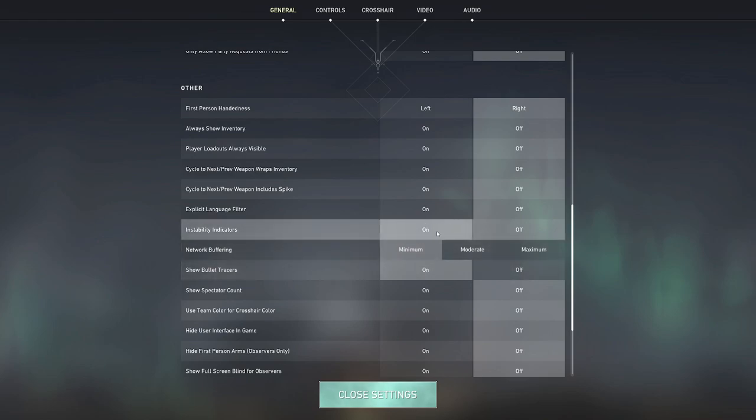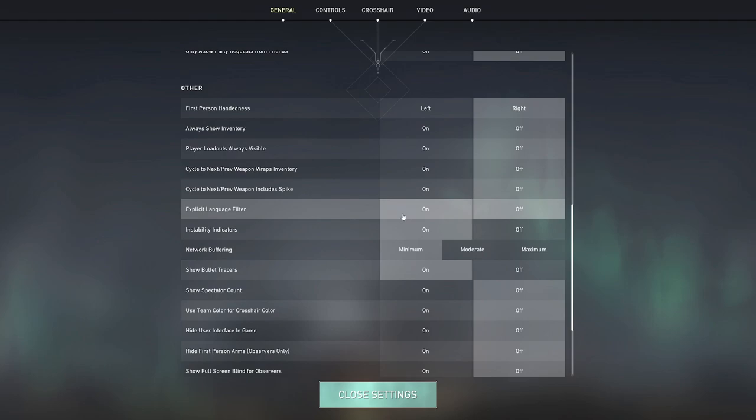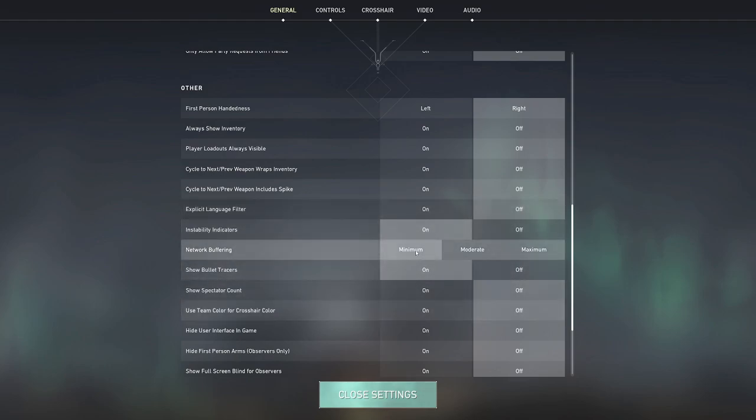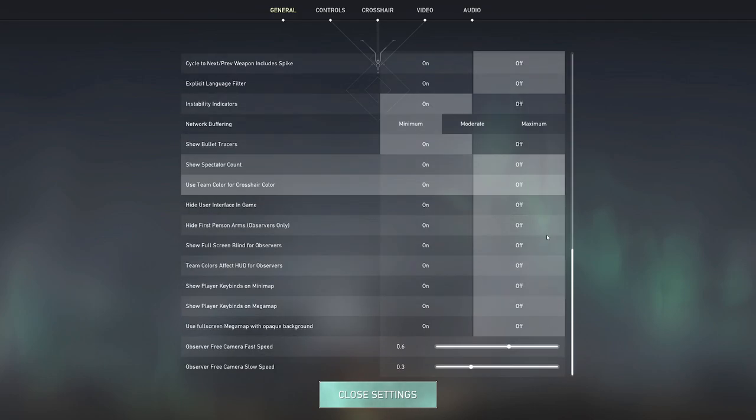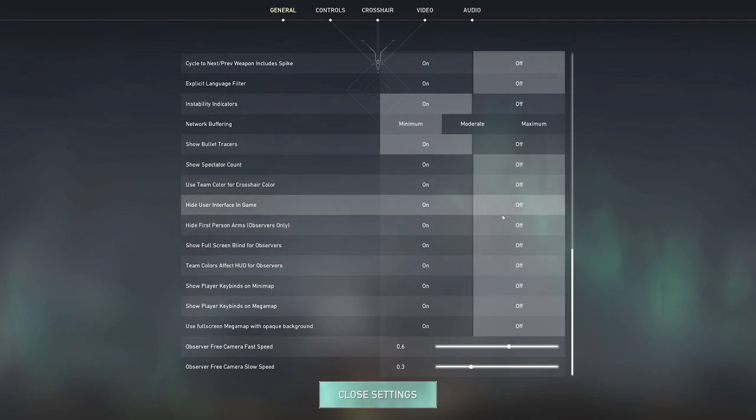Instability indicators I have on, for example if my game's lagging, if I'm about to crash, if I've got packet loss, stuff like that this is actually quite useful. Then show bullet traces I also find useful as well, but then all these other settings I have off.